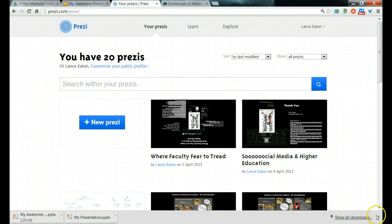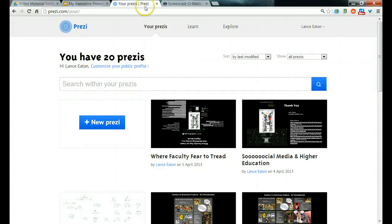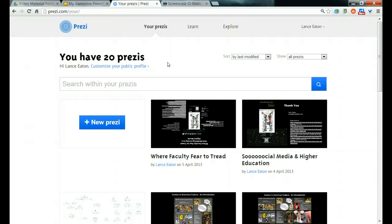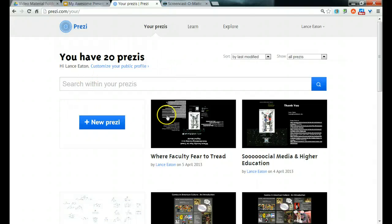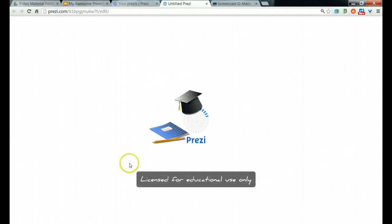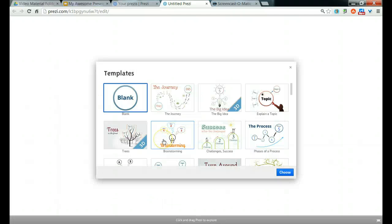Now I will go over here to Prezi, and if you haven't gotten a Prezi account yet, I highly recommend it. I would also recommend that if you do, you sign up for an educational license, which if you have a school email account will allow you to sign up for that educational license and give you additional space and options. So once in my Prezi, I'm going to start a new Prezi. This can take a minute or two. As you can see down here, license for educational use only. This is what I've done.